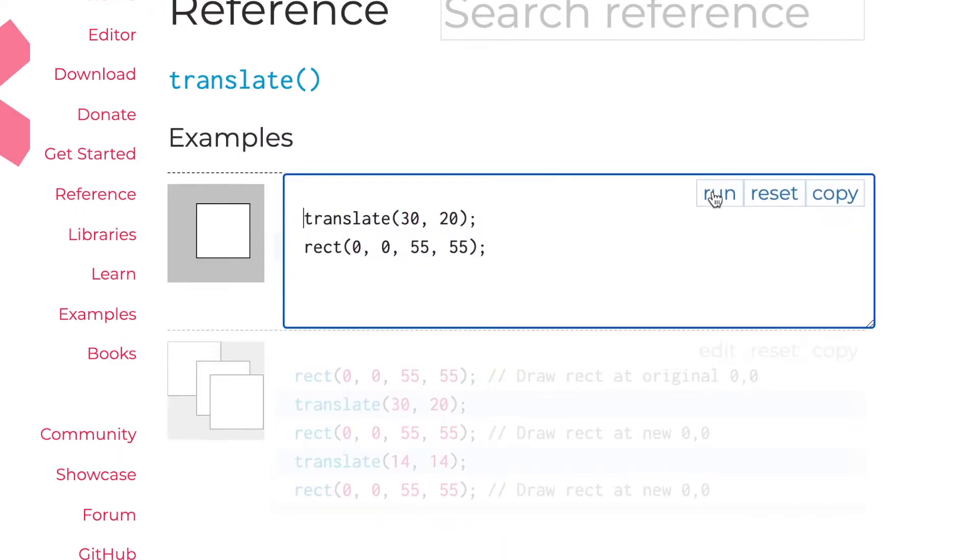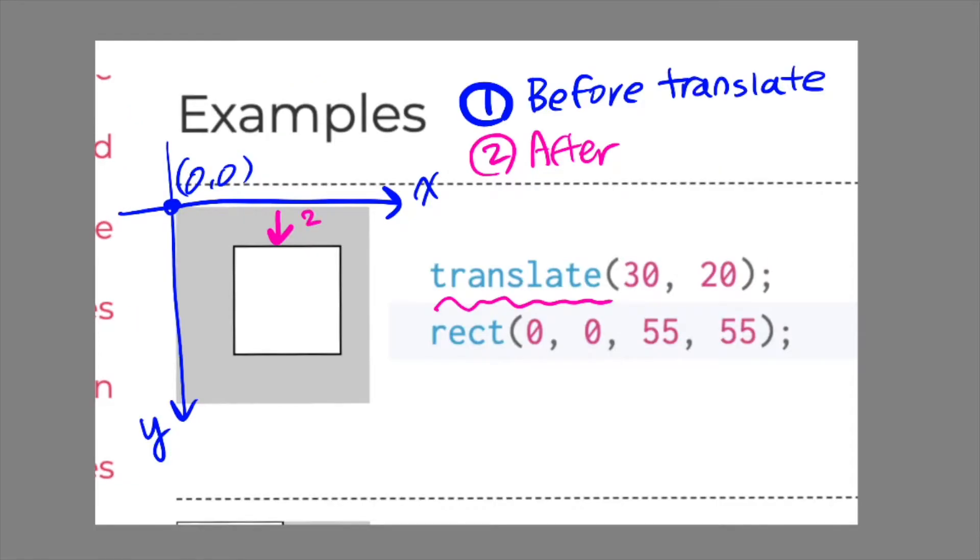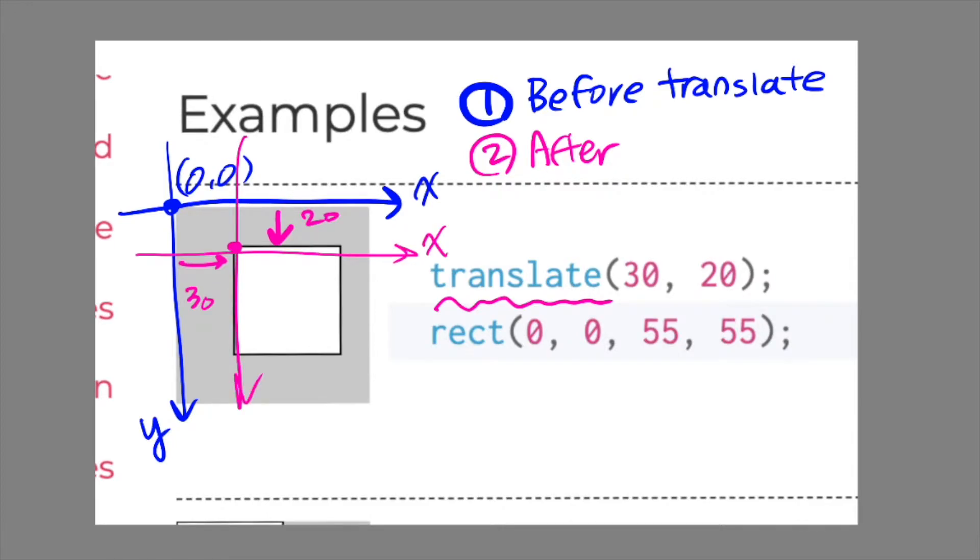Even though 0,0 inside rectangle function didn't change, the shape is no longer at 0,0. It's because the coordinate of this canvas is now moved to here. Due to translate function, this point 30,20 is now 0,0 of this canvas system.